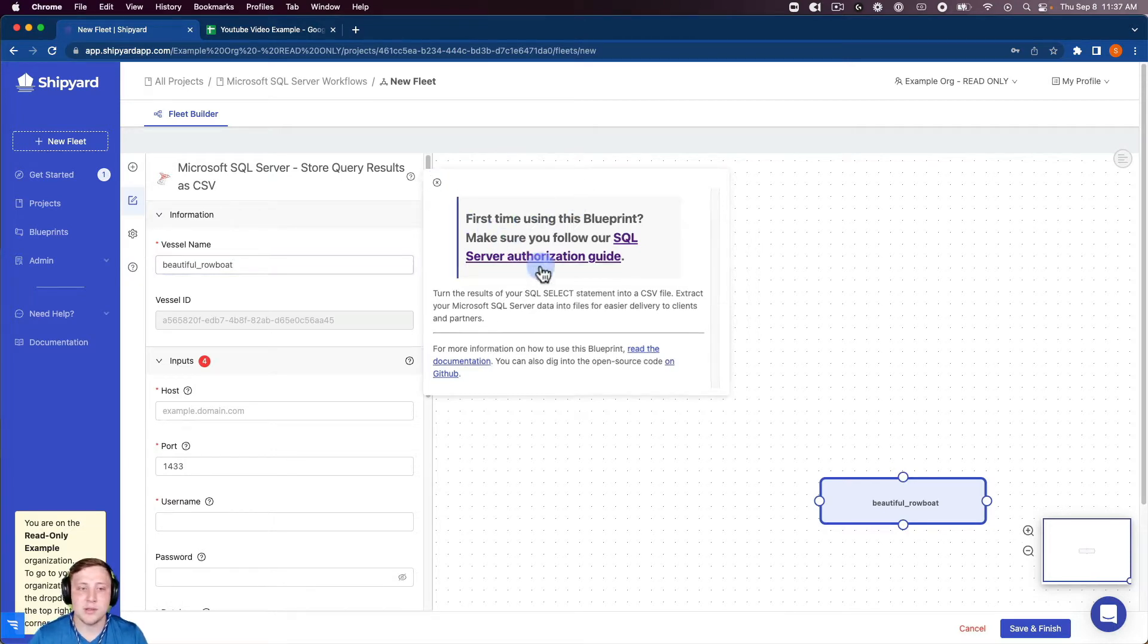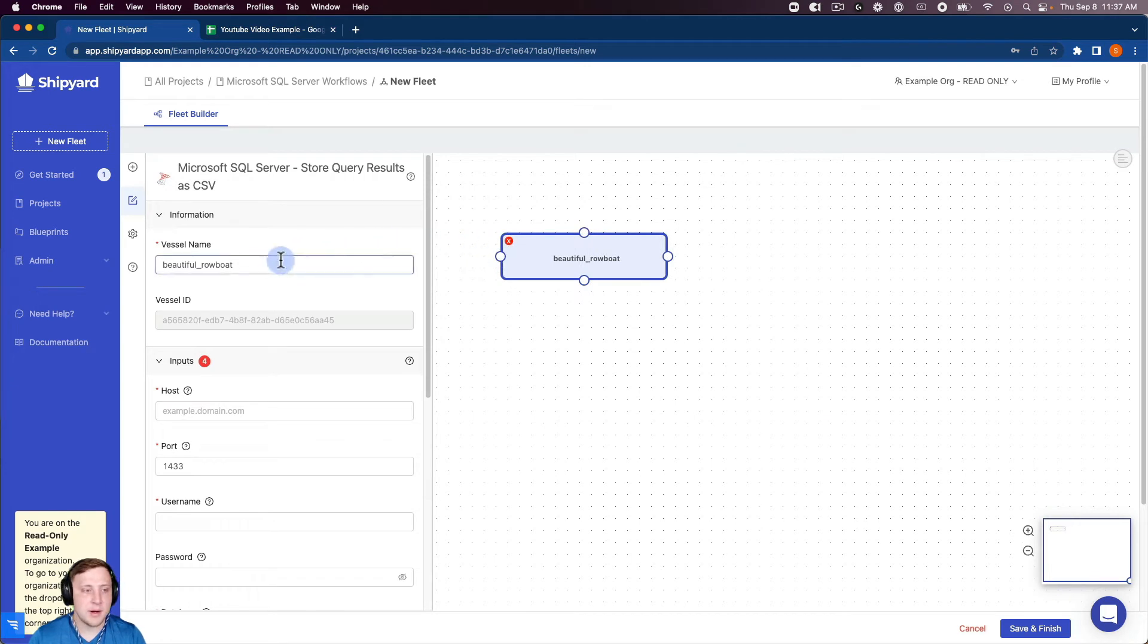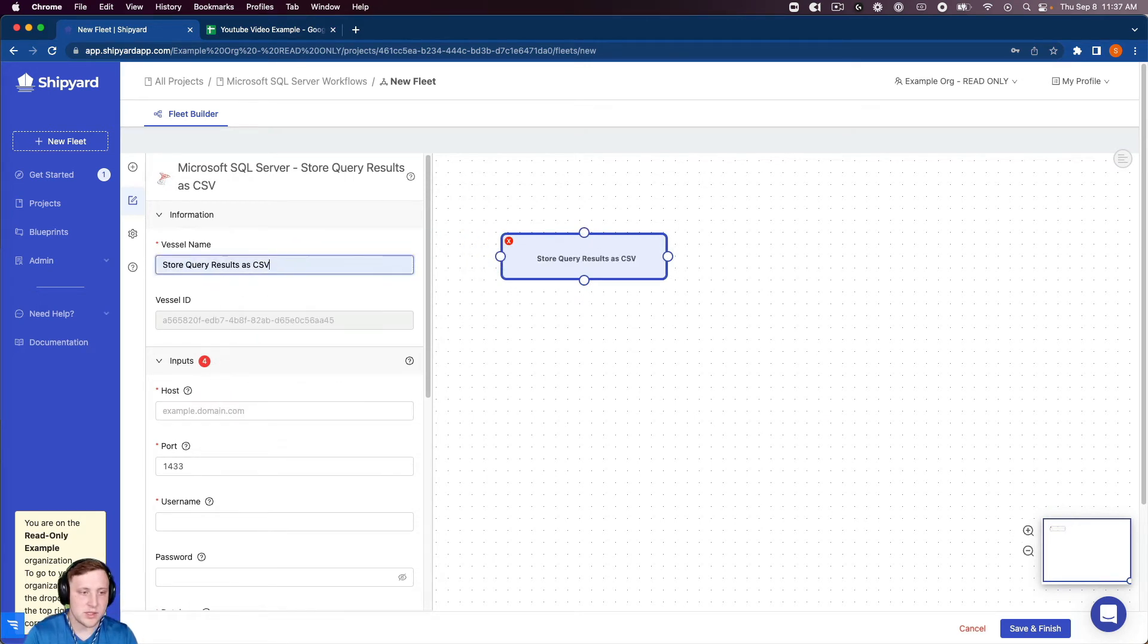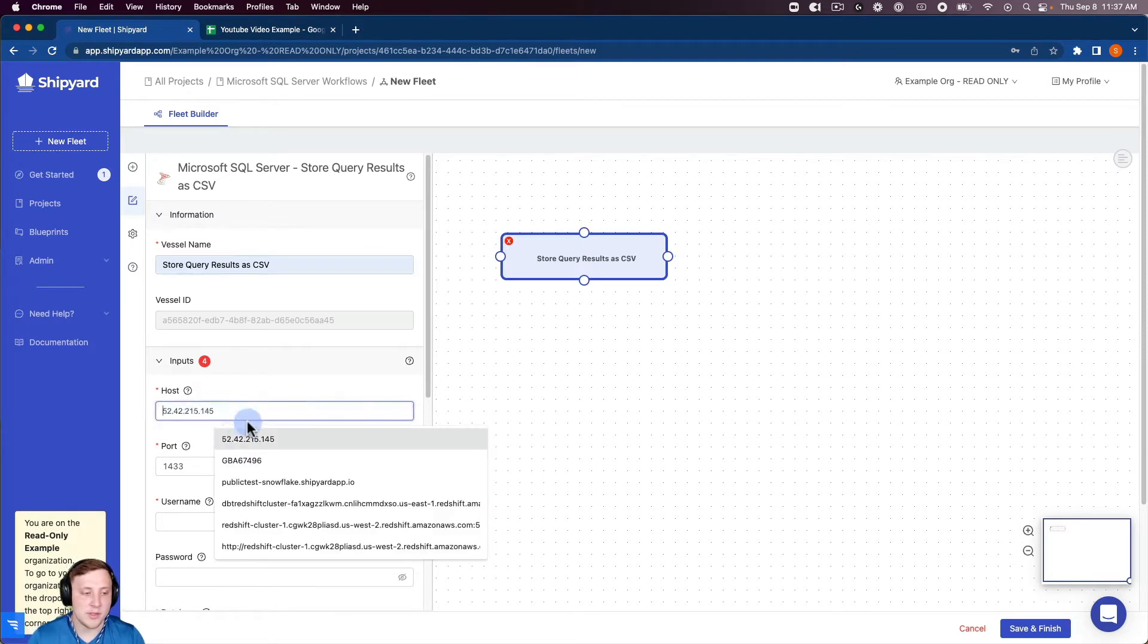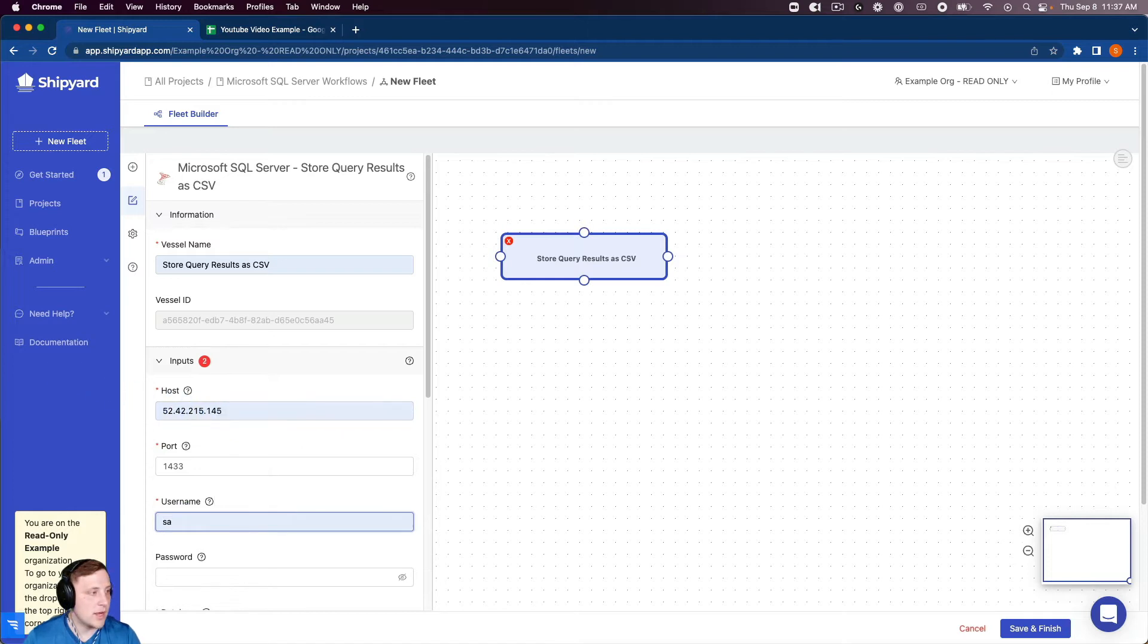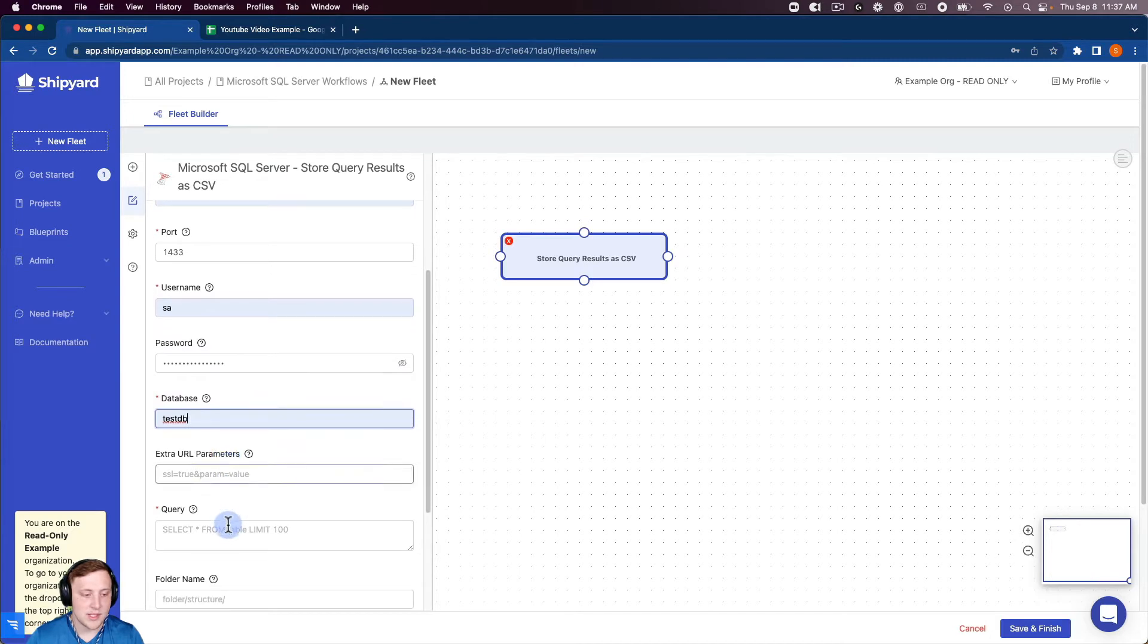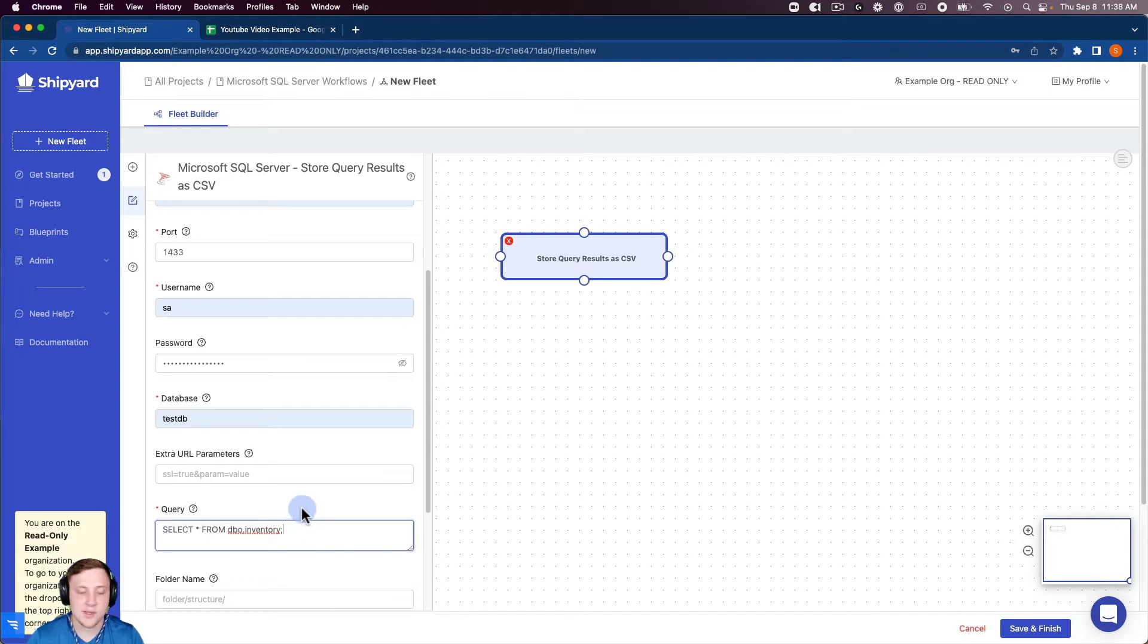I'm going to close that for right now and I'm going to name my vessel store query results as CSV, and then I just need to go through and put in my inputs from authorization so my host, my username, grab my password, my database which is test DB and then just that query which was again that select star from the dbo.inventory table.